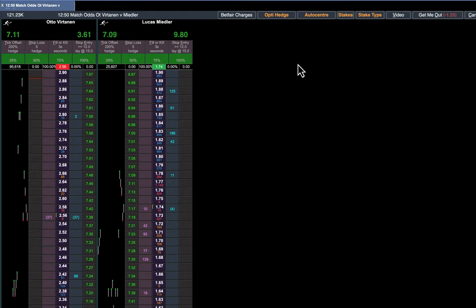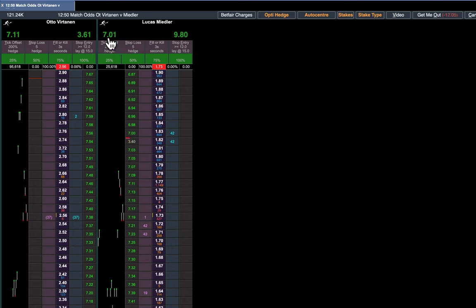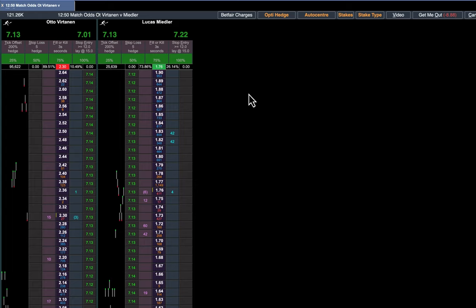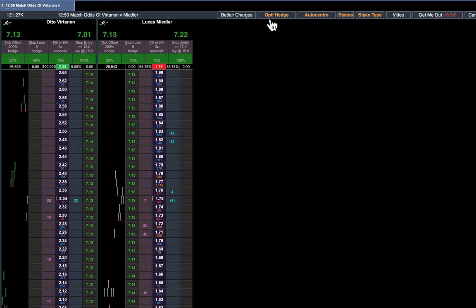A little bit more on the other one because of Betfair best execution and whatnot. So you can go and tidy that up. You can either just click it again if you like and there you go, it's putting a lay bet in and now they're the same at 7.13.